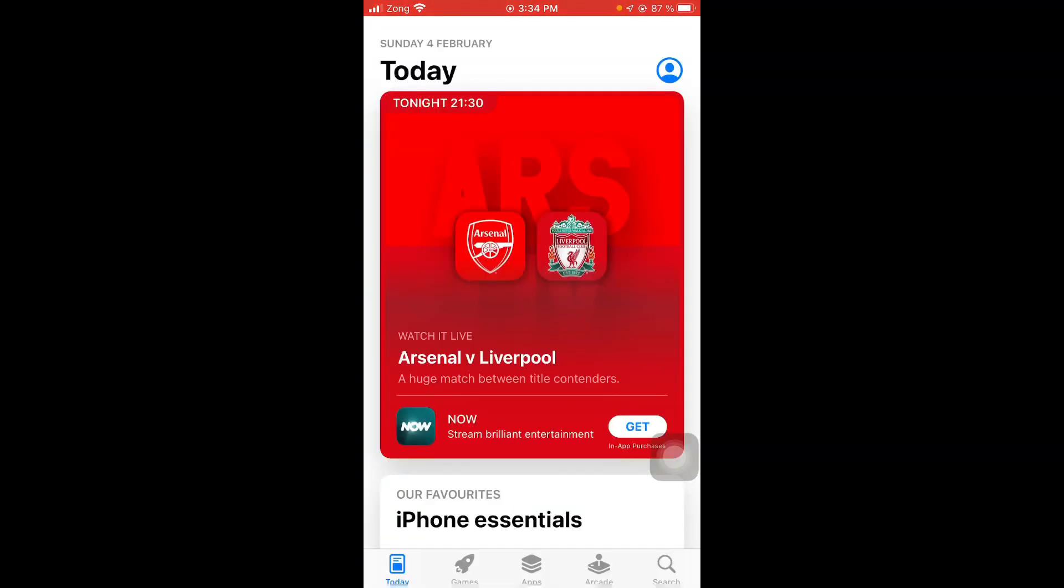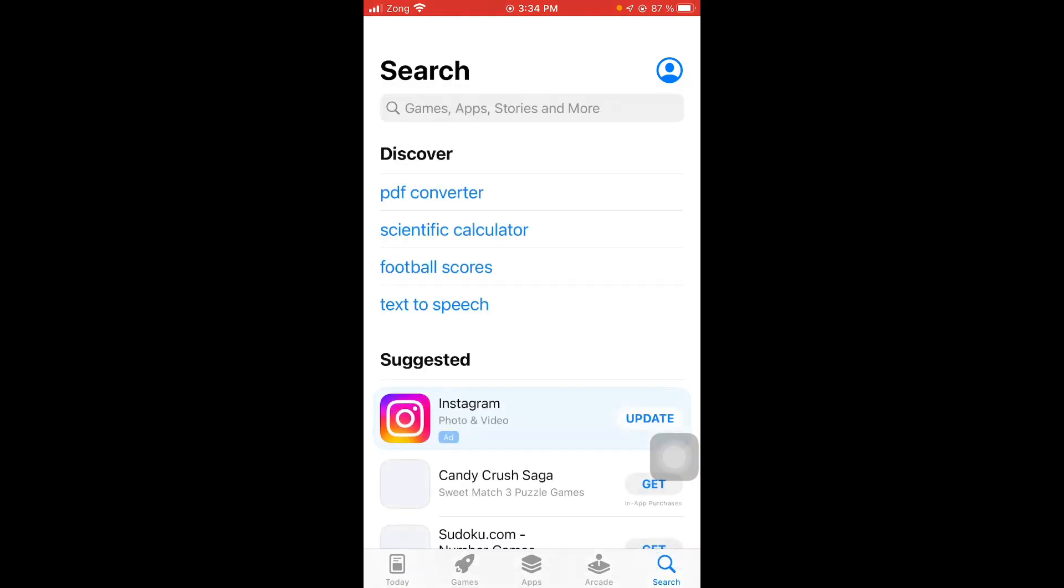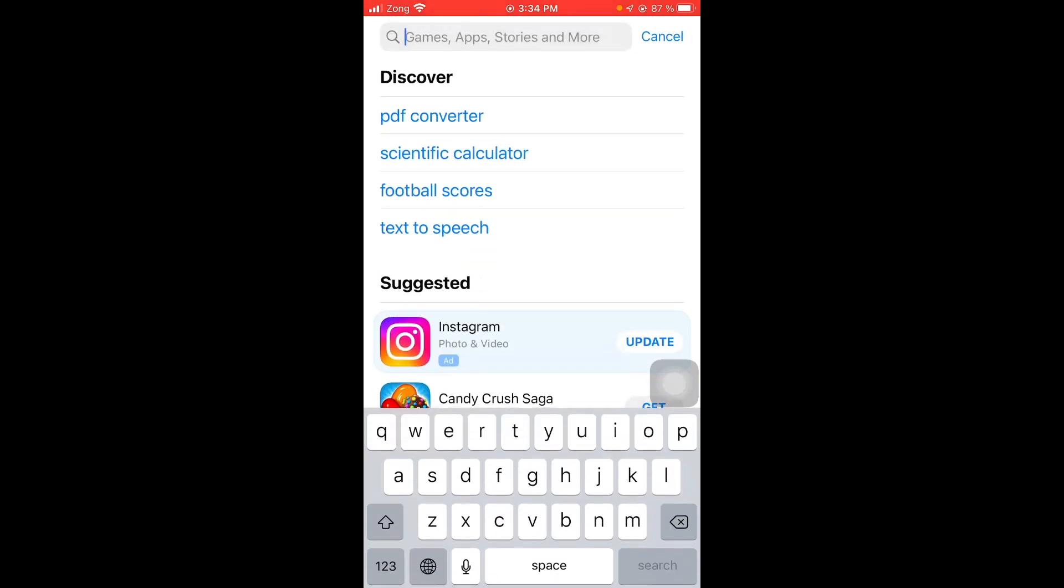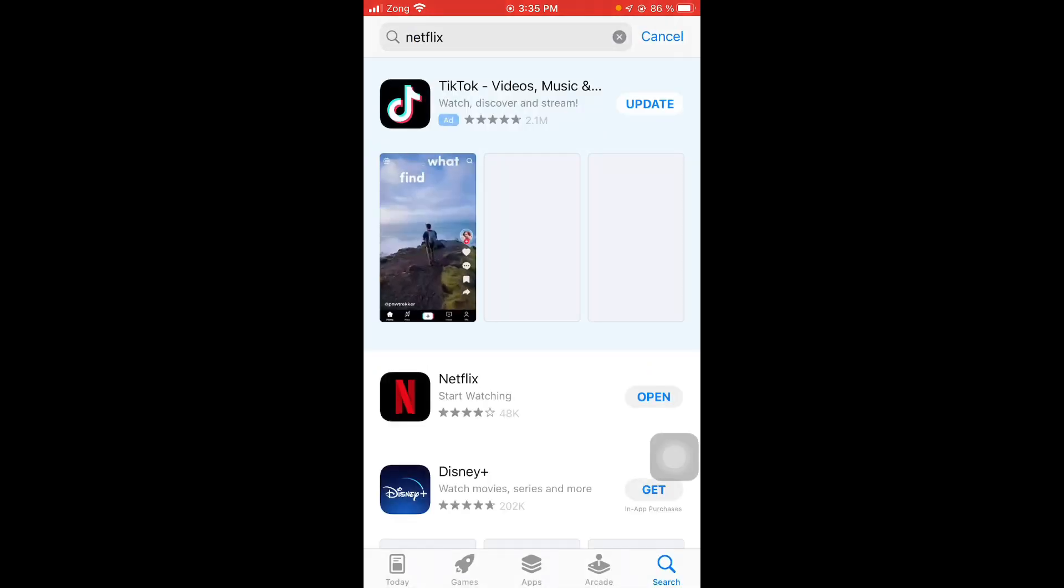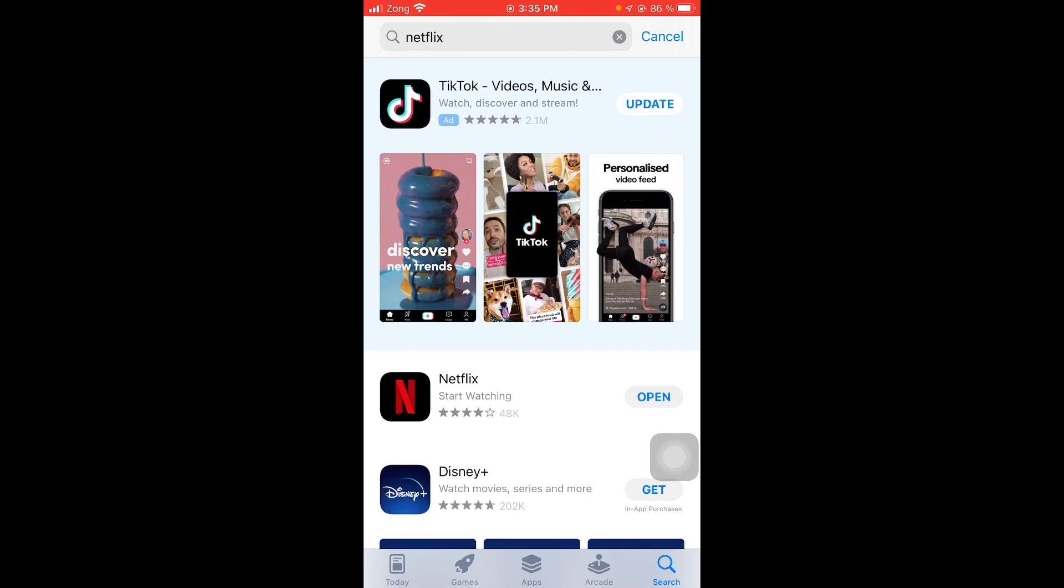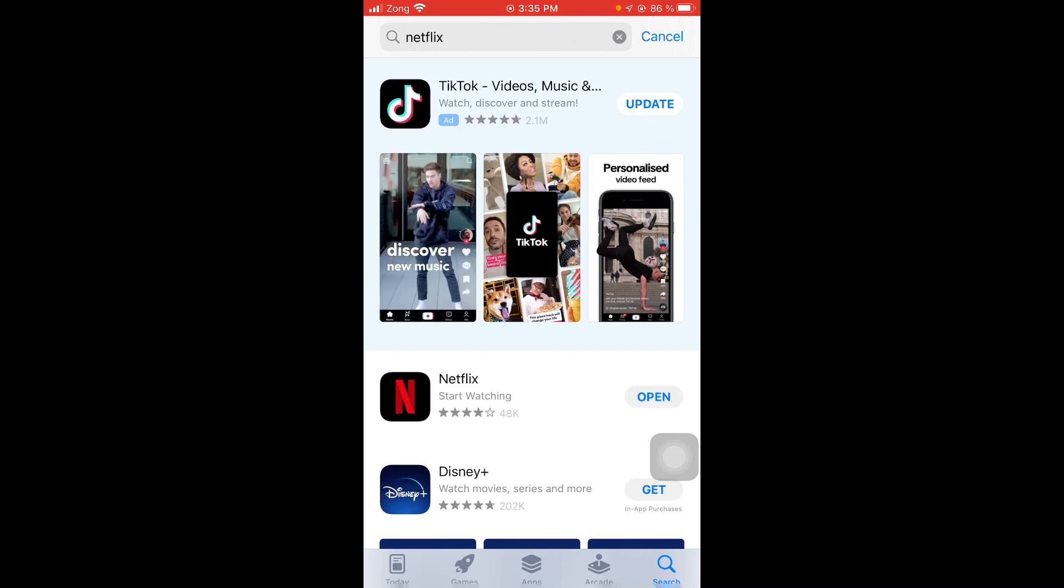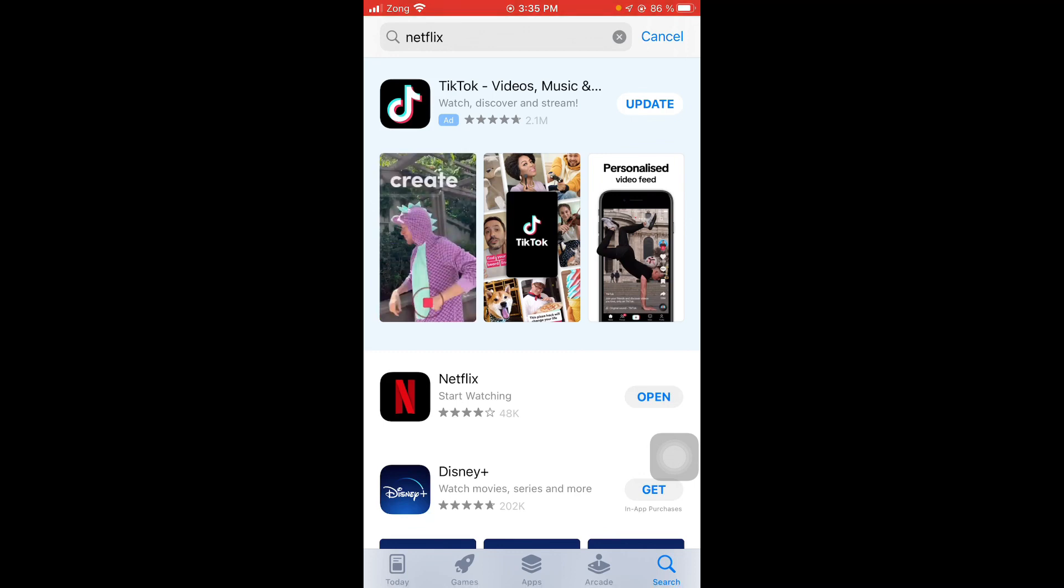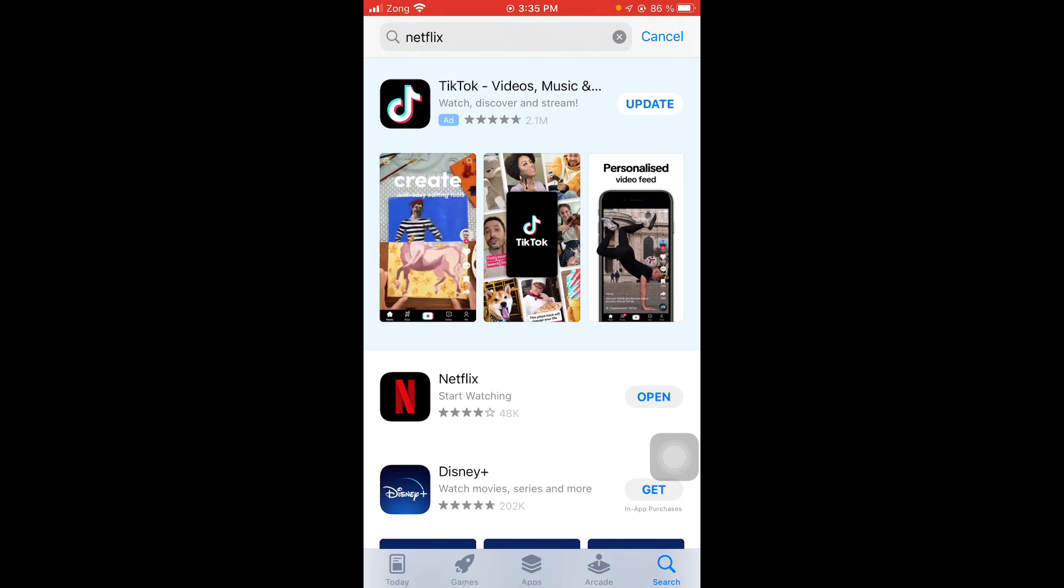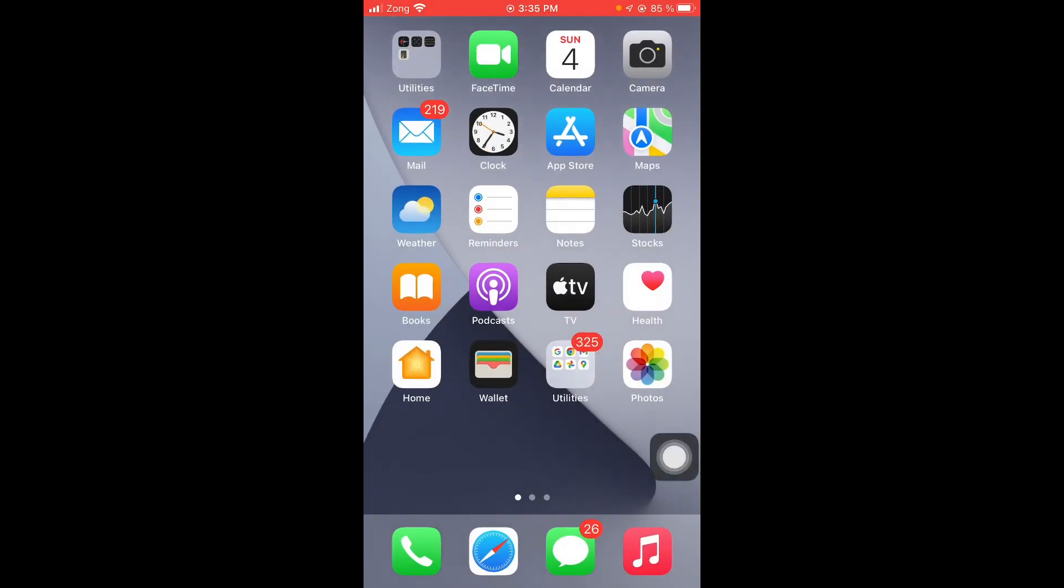And then tap on search option, next search for Netflix. If it shows update option, then tap on update and update the latest version of Netflix. And if it shows open option, it means your app is up to date and you are done.